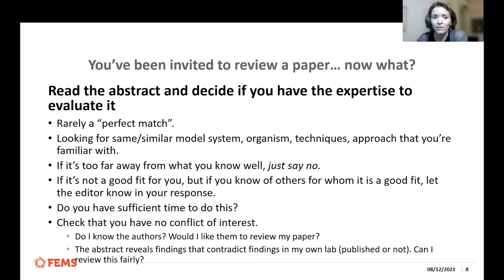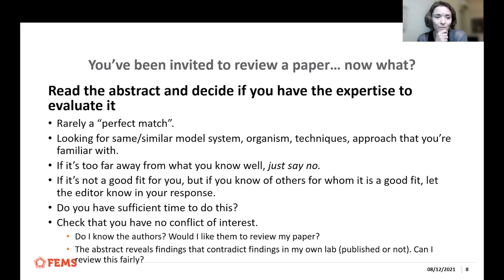Another important thing to ask yourself is: do you have sufficient time to do this? When you're not used to doing reviews frequently, they can take a fair amount of time — on the order of hours. I know some people who will take a full day to really appropriately and thoroughly review a paper.